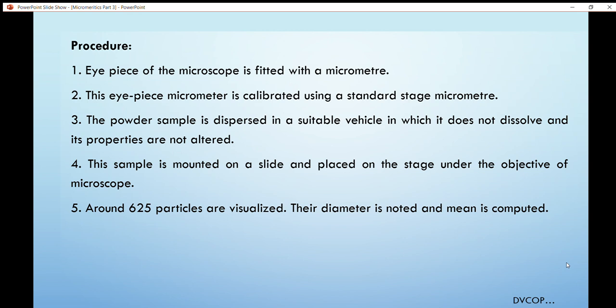The procedure for optical microscopy is: first, calibrate the ocular micrometer with the stage micrometer. Then disperse the powder in a suitable vehicle in which it is not solubilized. Mount the sample on a slide and count approximately 6 to 25 particles using the ocular microscope. After that, plot size-frequency distribution curves such as normal, log-normal, and cumulative frequency curves, and calculate the statistical diameter — arithmetic mean diameter, geometric mean diameter, etc. Details are explained in the previous video, link provided in the description.